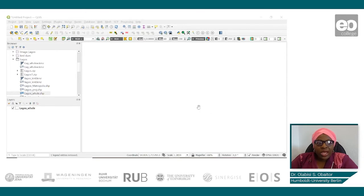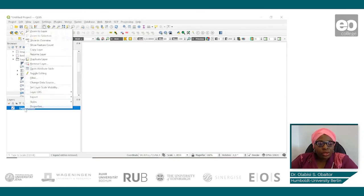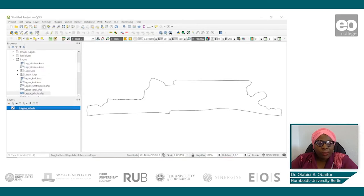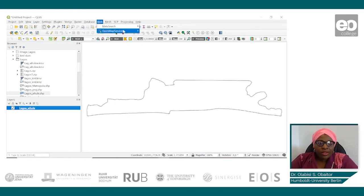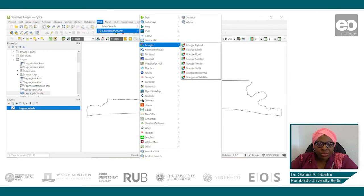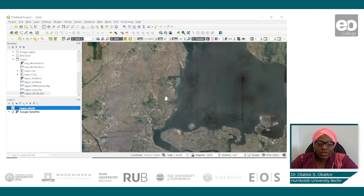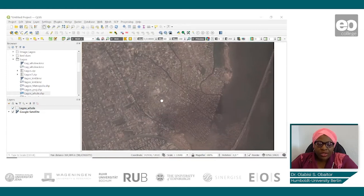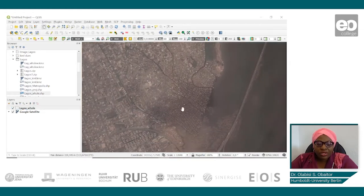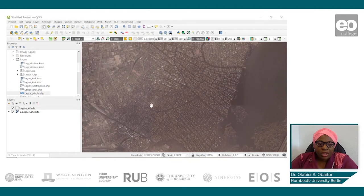We have our QGIS window open showing the boundary of our study site, Lagos. We will now import the Google satellite imagery and zoom into one of our study sites. In this neighborhood, we will assess some of the characteristics of slums.